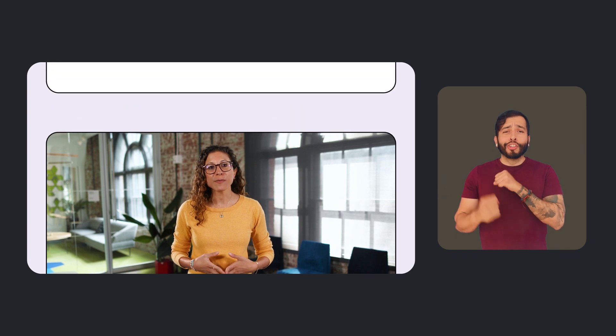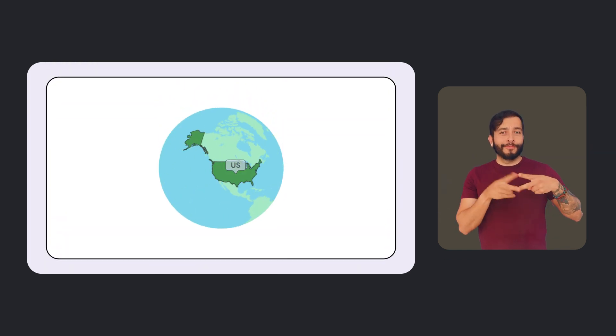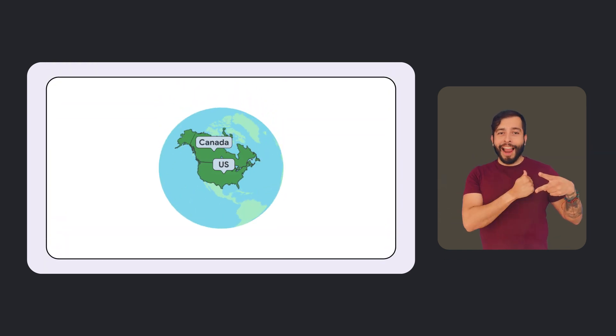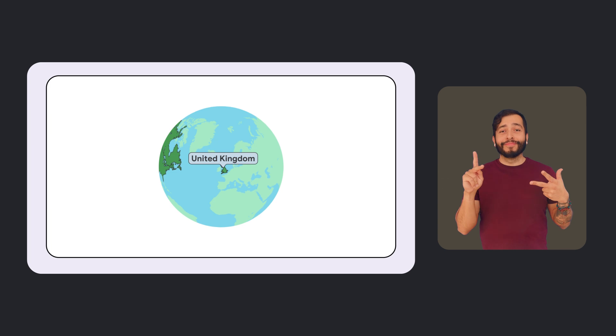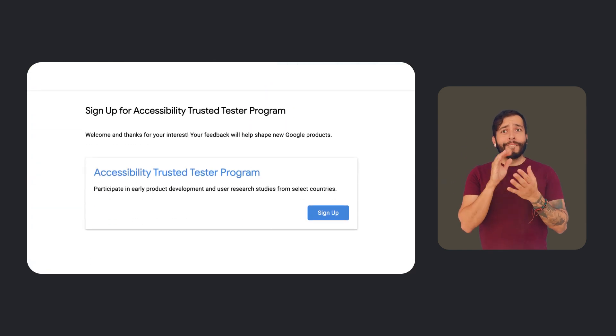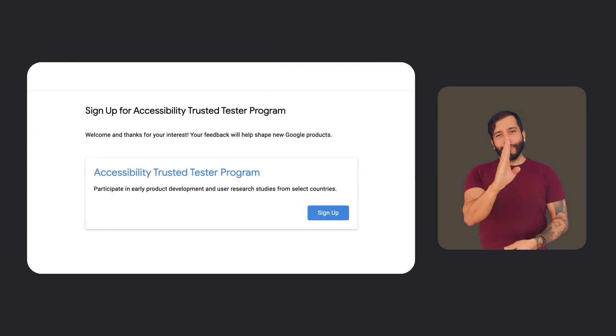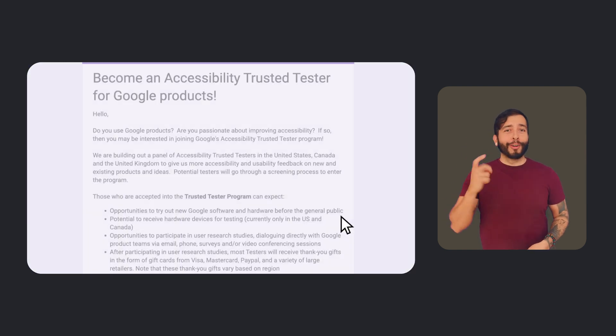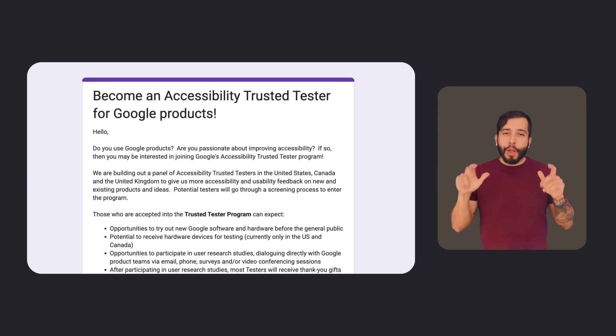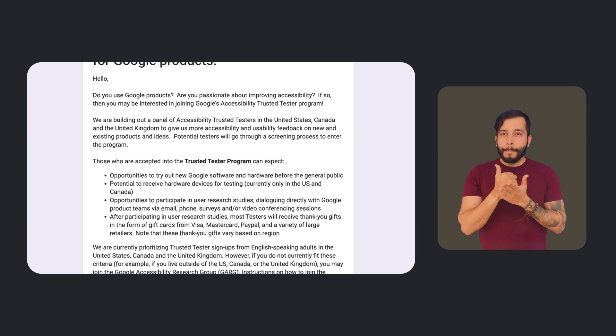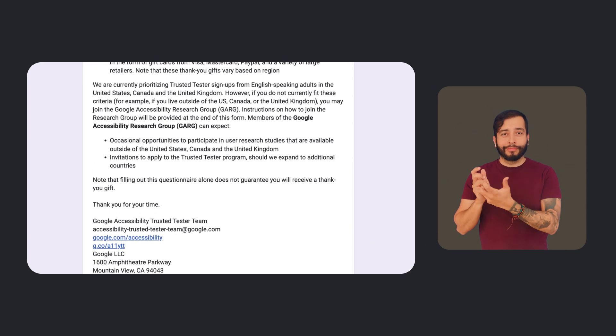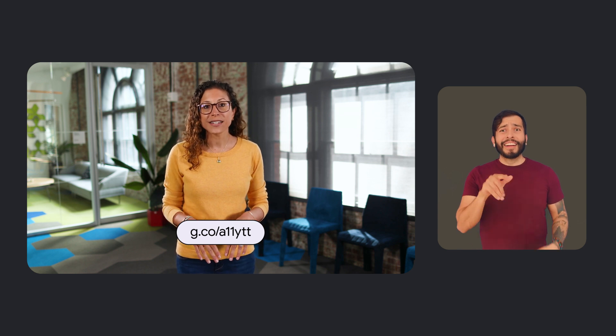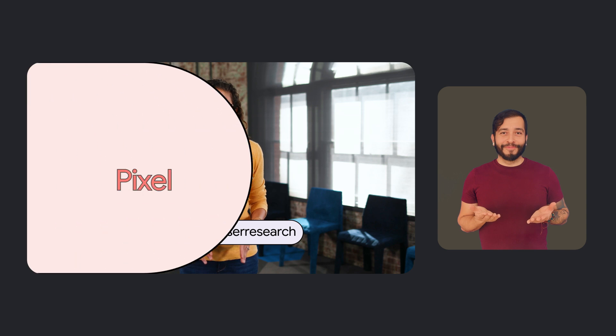First up, we're growing the Google Accessibility Trusted Tester program. For years, our program has been available in the U.S. and Canada. Now we're expanding to the United Kingdom. Accessibility Trusted Testers have the opportunity to try out new Google products before the broader public and share their feedback directly with our user experience researchers. Trusted testers play a vital role in helping us build products that work for everyone. If you're interested in being a Trusted Tester, you can learn more at g.co/A11YTT. And if you're located outside of the U.S., Canada, or the U.K., you can still sign up for user research at google.com/userresearch.